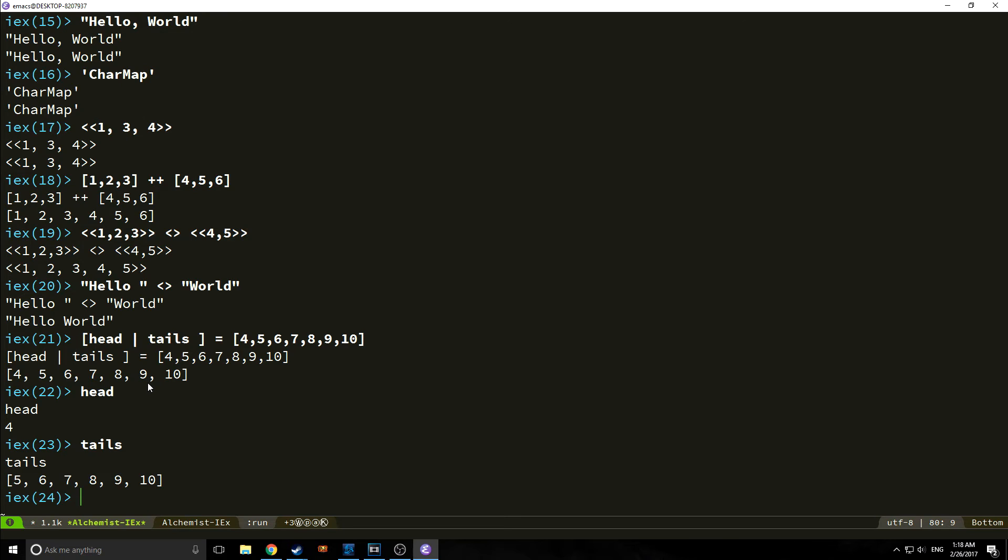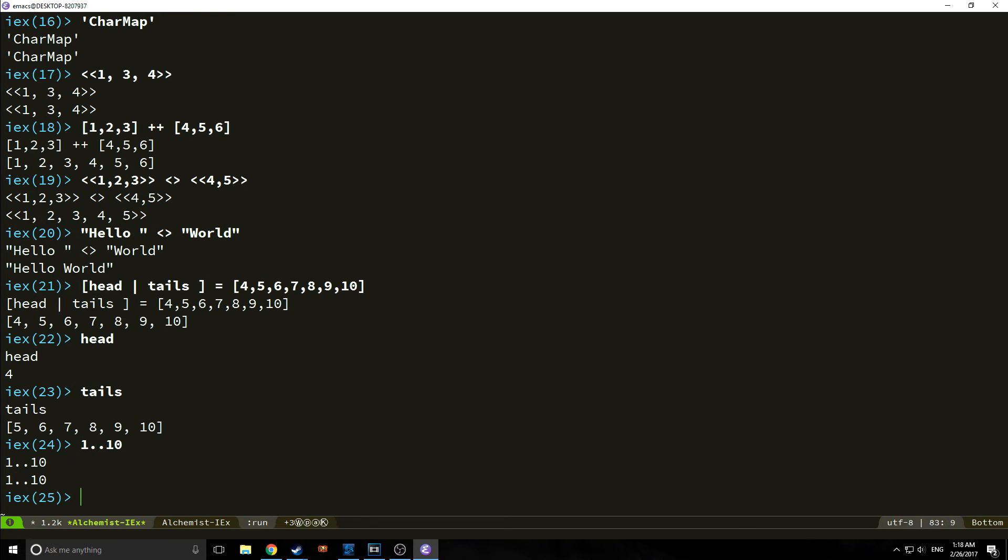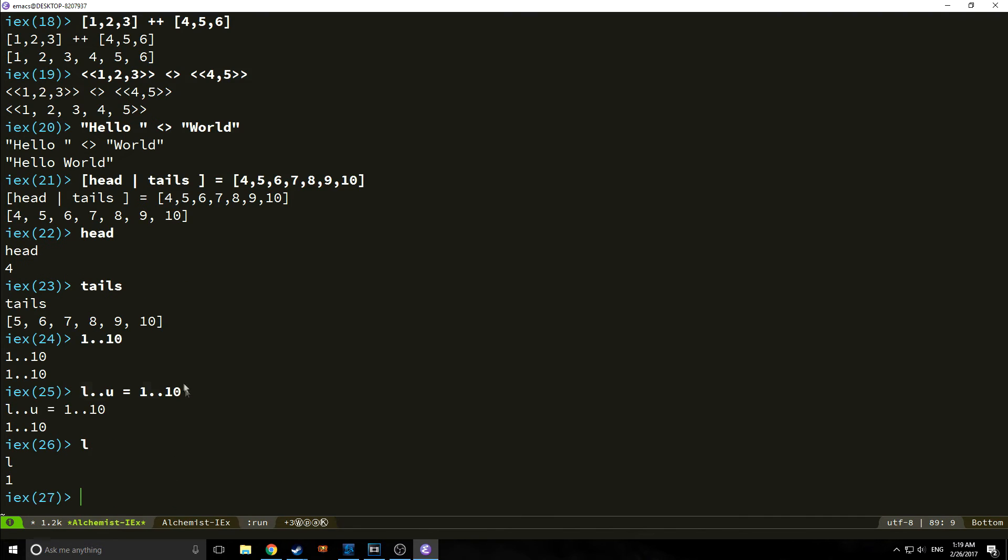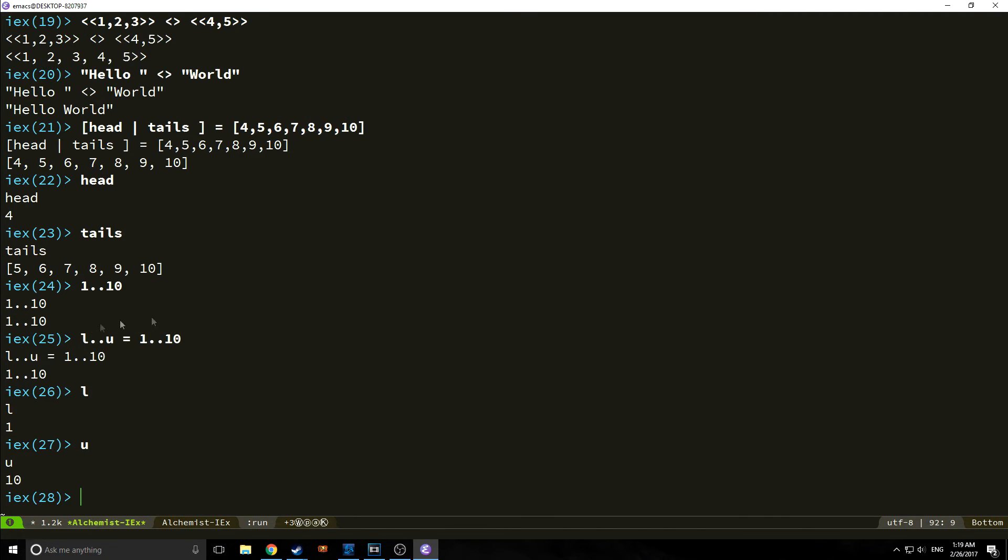We can also do what are called ranges. For example, I can do 1 dot dot 10. And this represents all the numbers between 1 and 10. And we can also do pattern matching. So I can do l, u equals 1 dot dot 10. And then l will come back as 1, and u will come back as 10. So it's sort of a neat way of pattern matching, and this has some applications inside of Elixir.